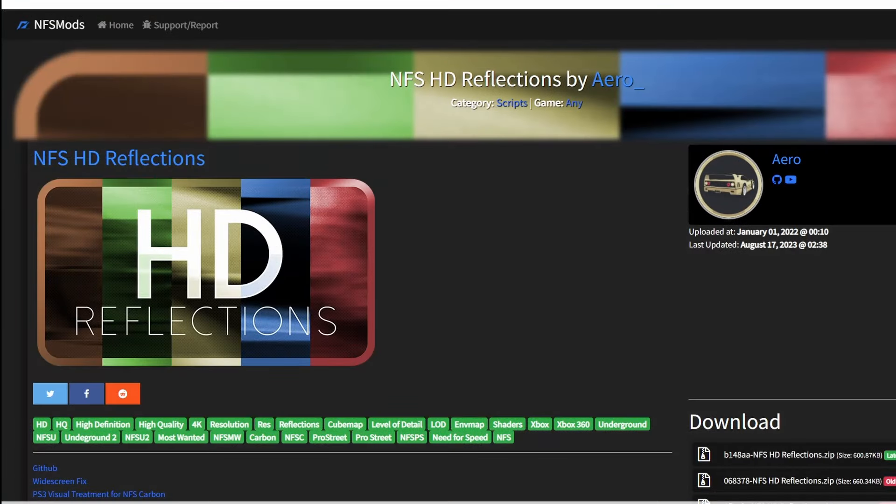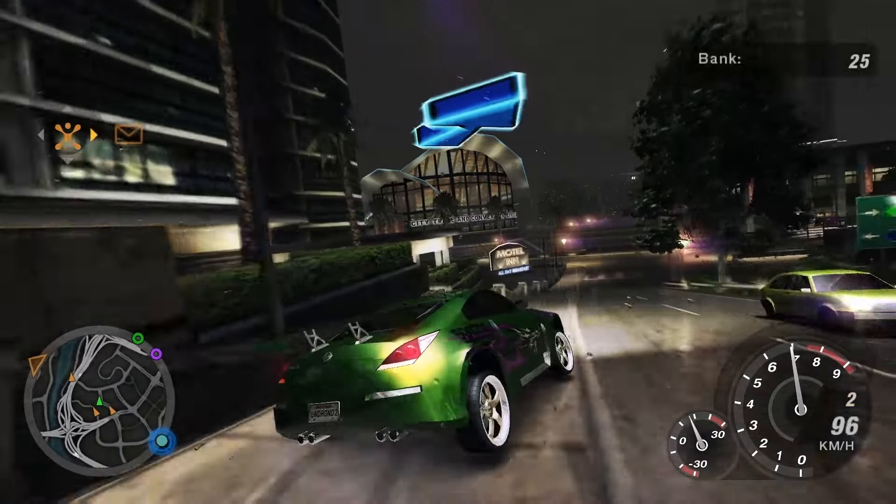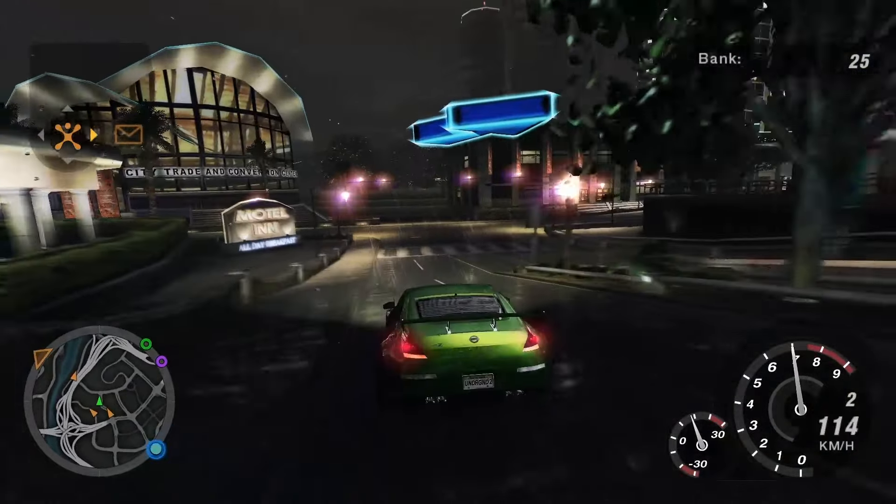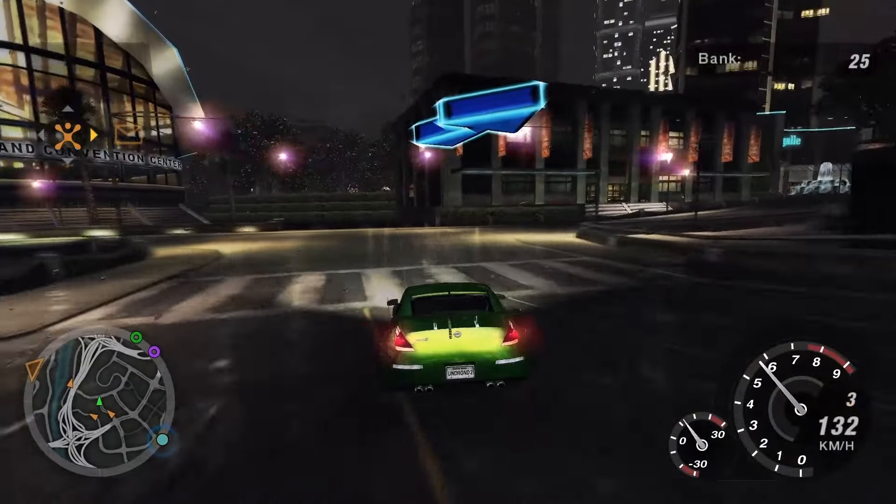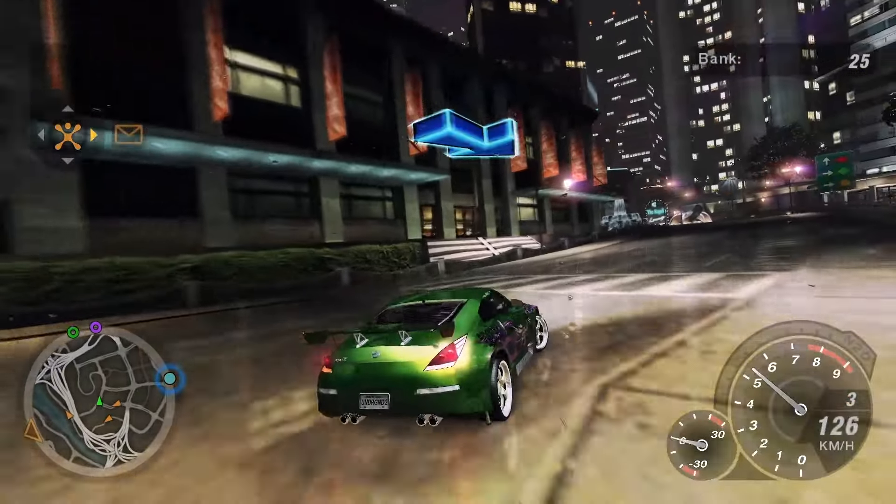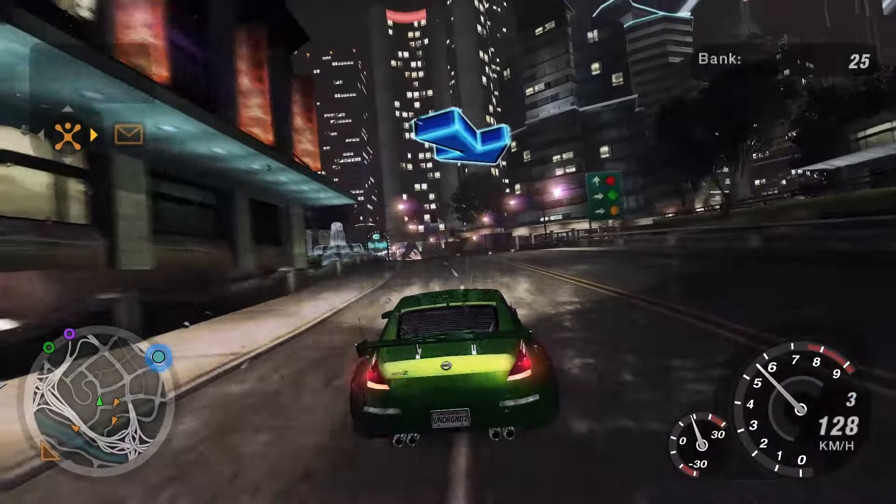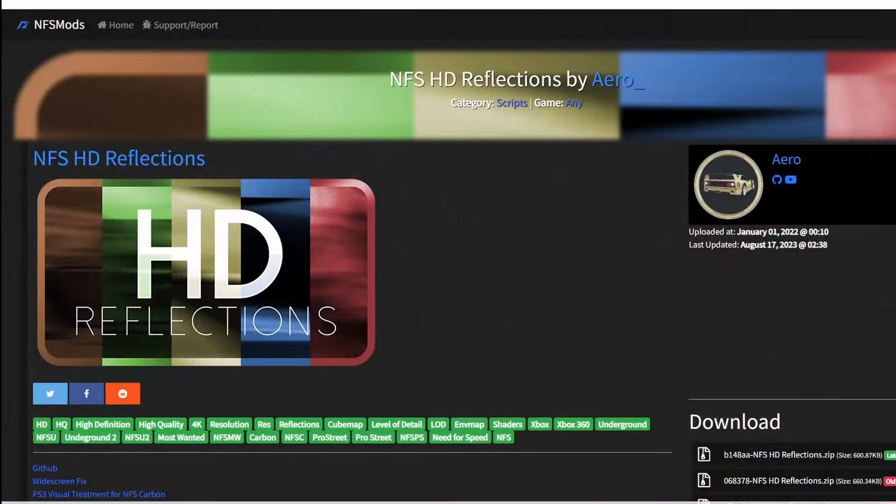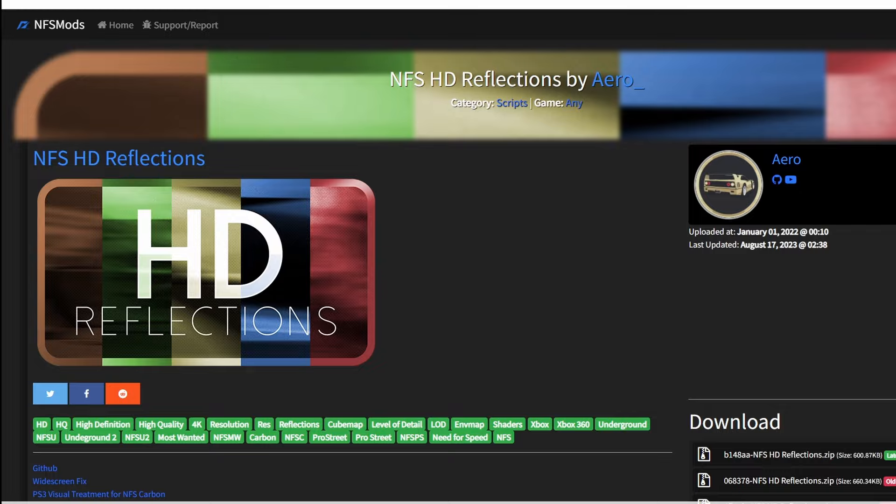Mod number three is the excellent HD reflections mod. This completely transforms how the game looks, but in a good way. And it's not using any additional HD textures, it's just using a script to HDify what's already there.